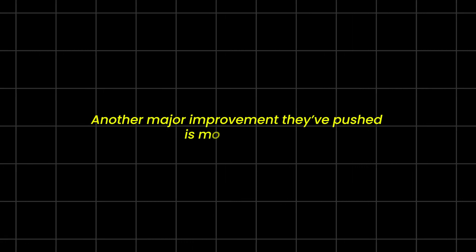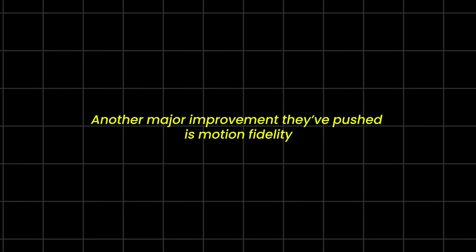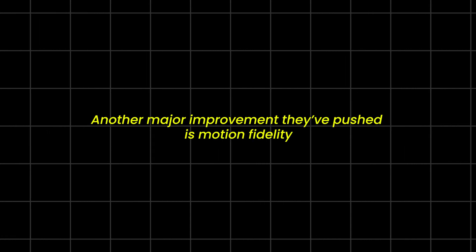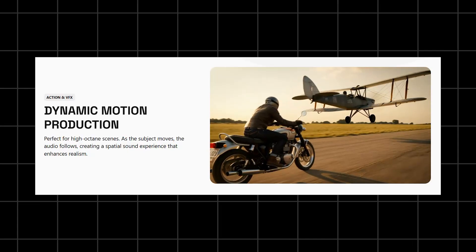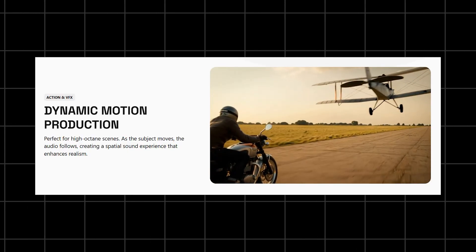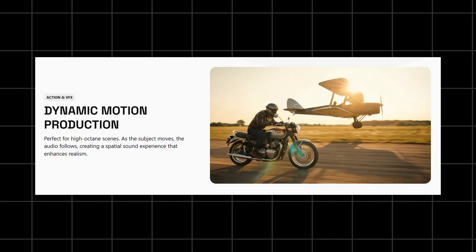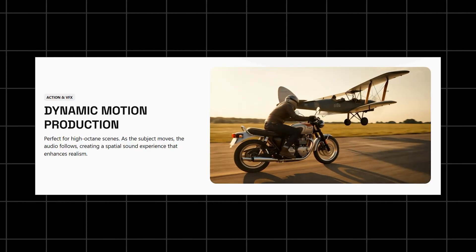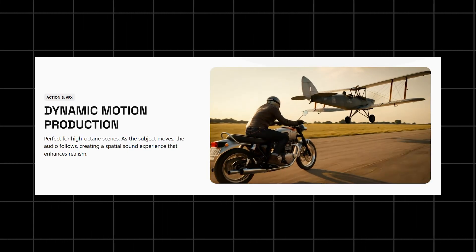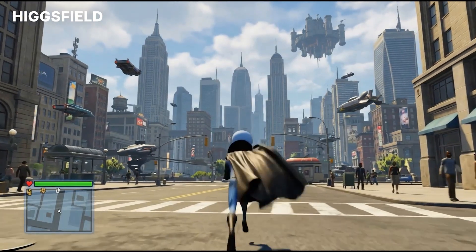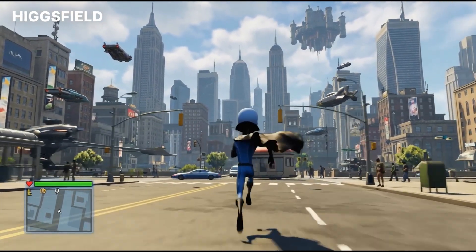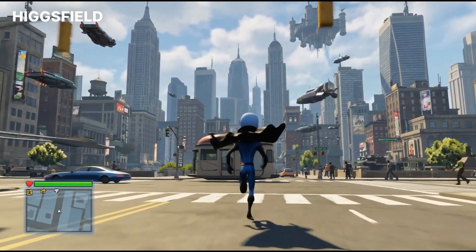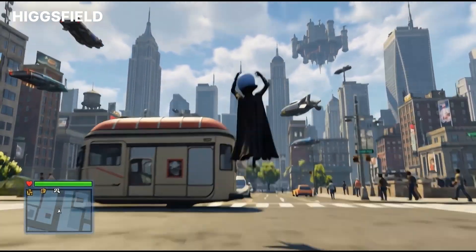Another major improvement they've pushed is motion fidelity. Multi-object scenes feel more stable now. Camera paths are smoother. And the overall coherence of the scene, the way objects and characters relate to each other, feels much more grounded. You can immediately tell that the model understands space, action, and continuity better than before.